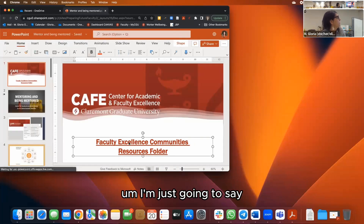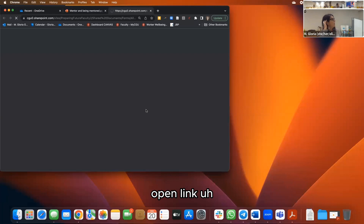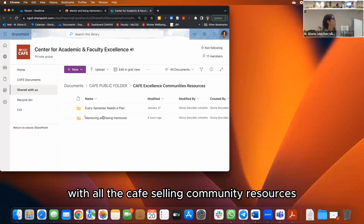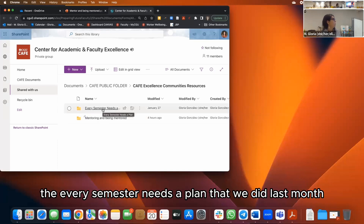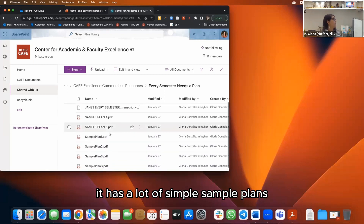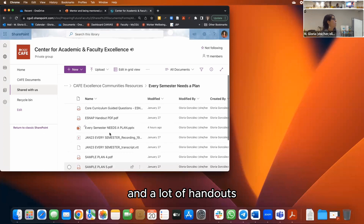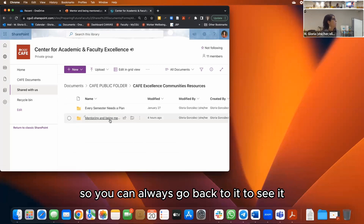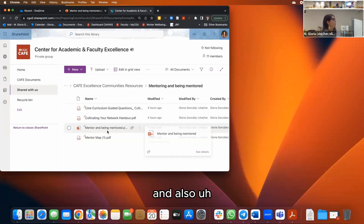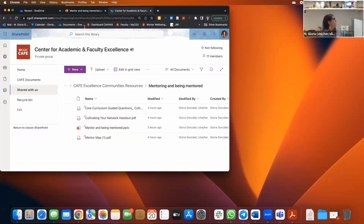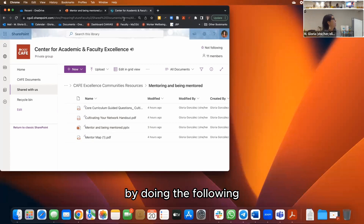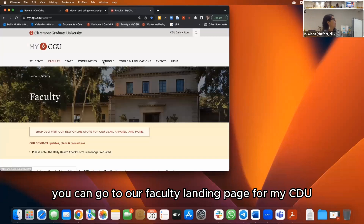Here's a folder with all the CAFE excellence community resources. The 'Every Semester Needs a Plan' session from last month has the recording, sample plans, and handouts, so you can always go back to it. And this one for today — mentoring and being mentored — has the handouts and the PowerPoint available.